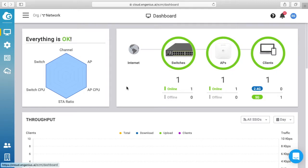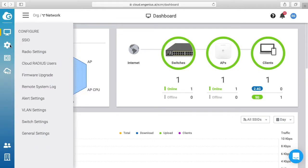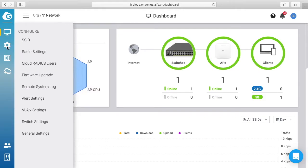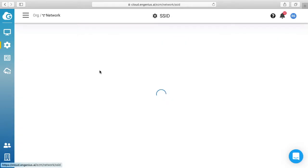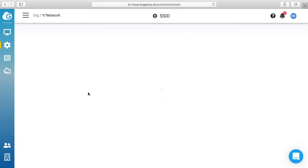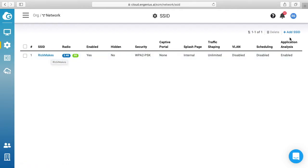So to get started we're in the dashboard of the Ingenious cloud system. You want to click up on the menu and make sure you select the network you want. I just have Oregon network, pretty basic. Then on the left side you want to click on the gear and click on SSID. Now it's showing I have my main SSID Rick Makes.